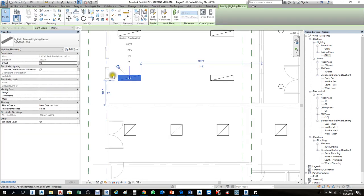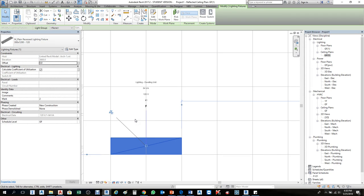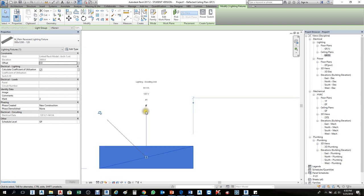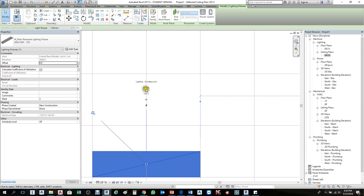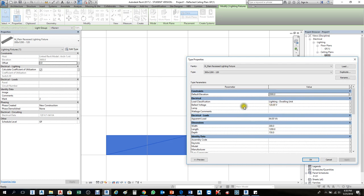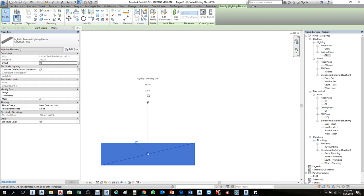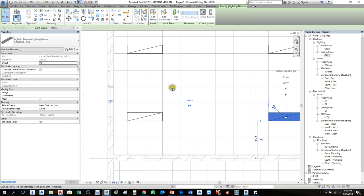When you select this lighting, notice the difference between an MEP lighting fixture and an architectural lighting fixture. If you select the MEP lighting fixture, it shows 120 voltage, 64 VA — voltage, ampere, and lighting dwelling unit are already mentioned for the calculation. So it will go to our panel based on this loading. If you go to Edit Type, the ballast voltage is listed as 120. If you change it to 220, it will apply to all lighting fixtures of that type.